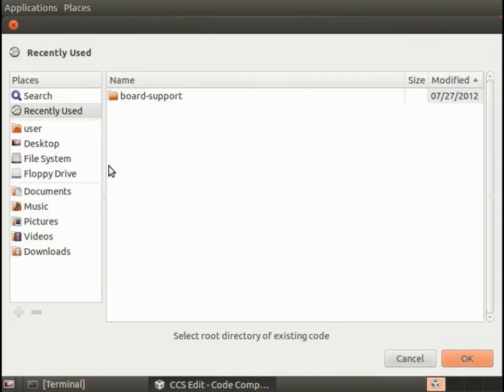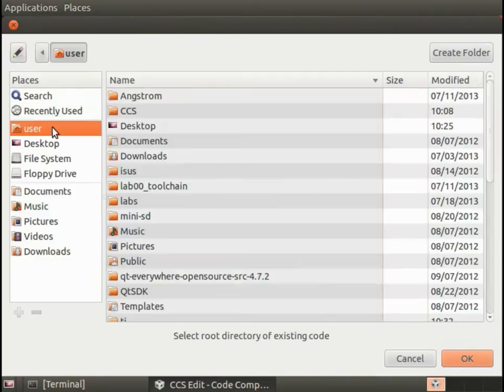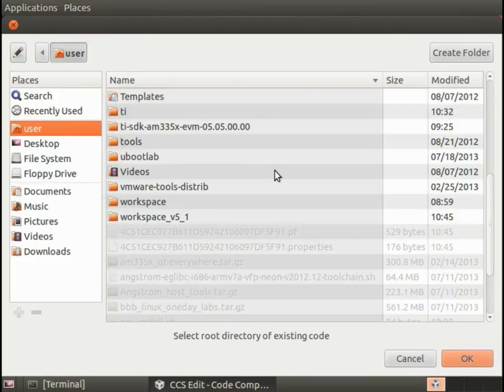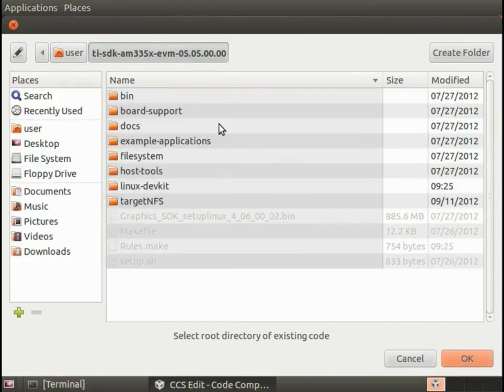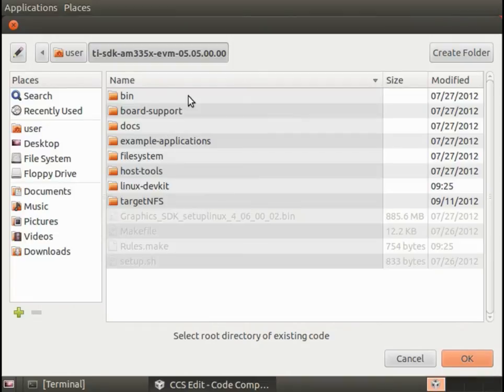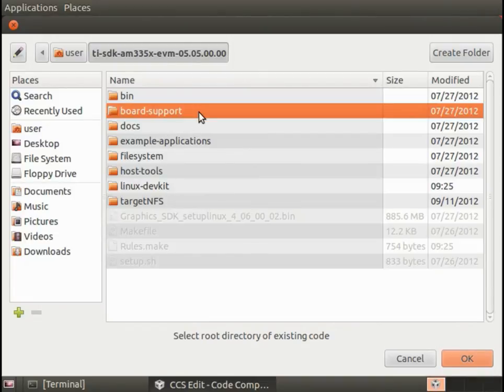Browse to under home user, here's the SDK and TI SDK directory. Then under there, we go to board support.